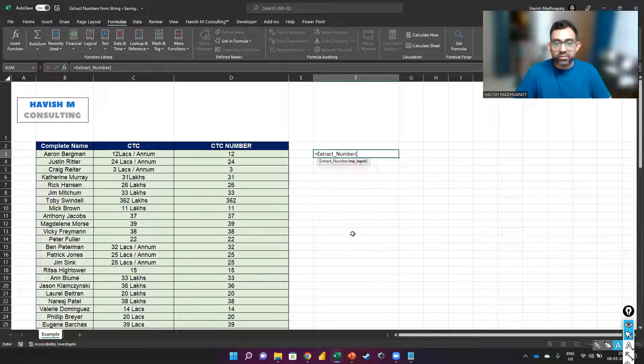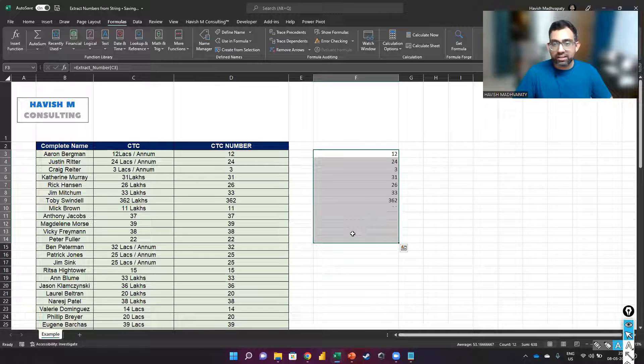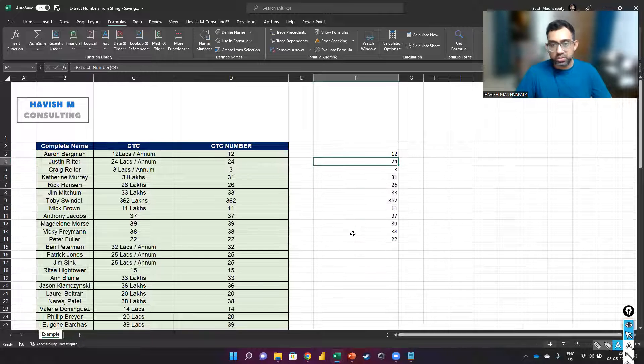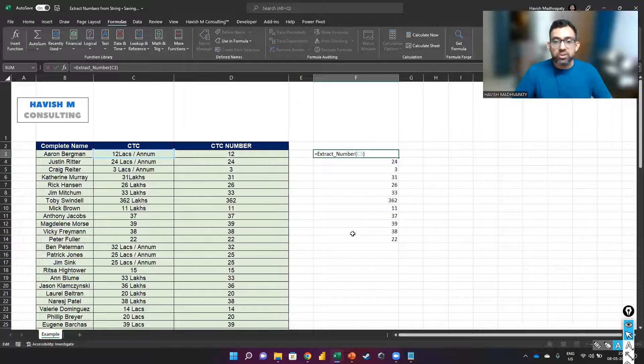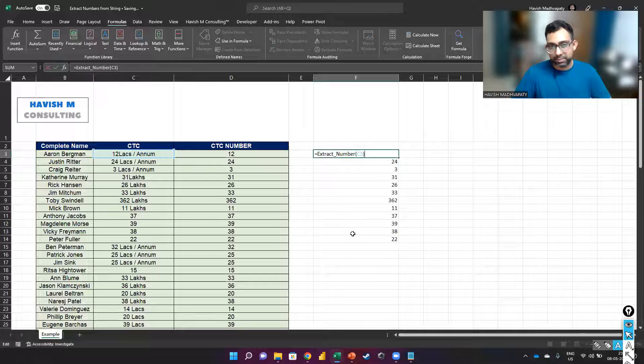Once you've done that, now you can simply say extract_number, and it will extract all the numbers for you. So we have basically created a reusable formula using Lambda.